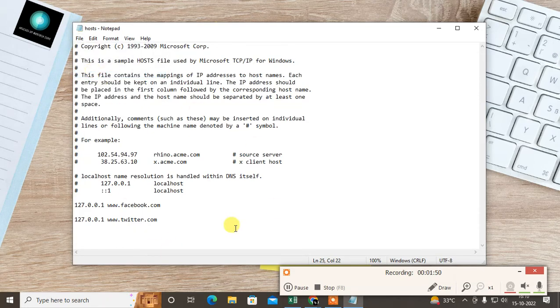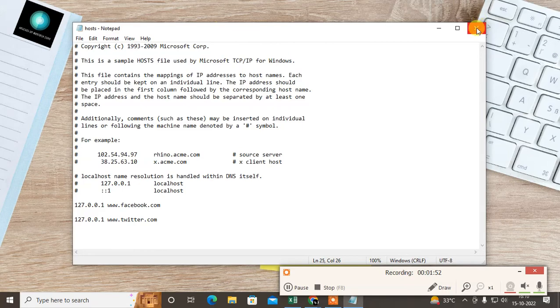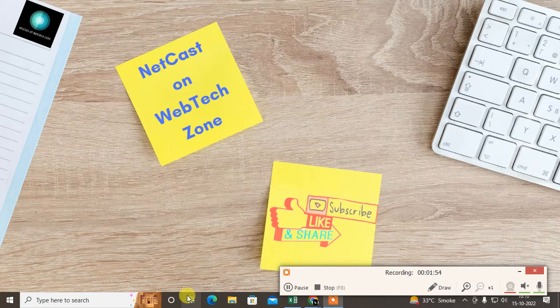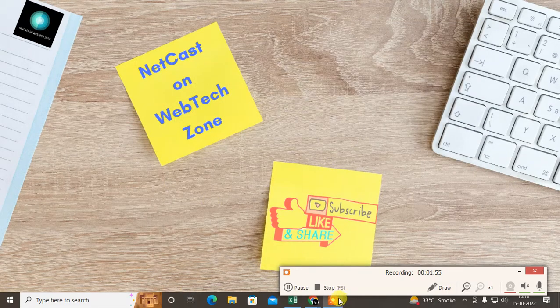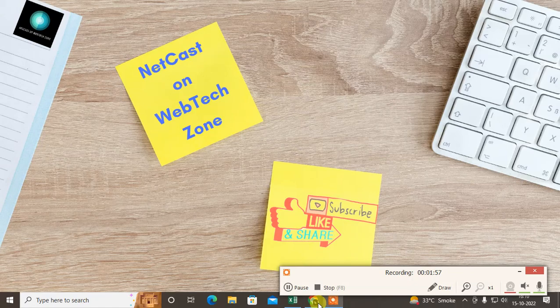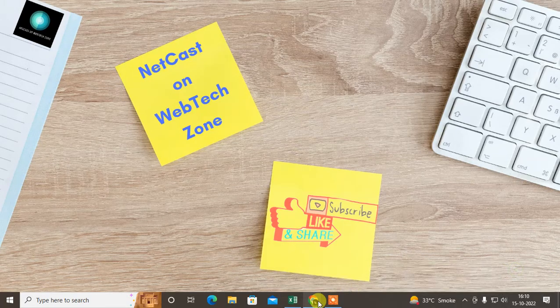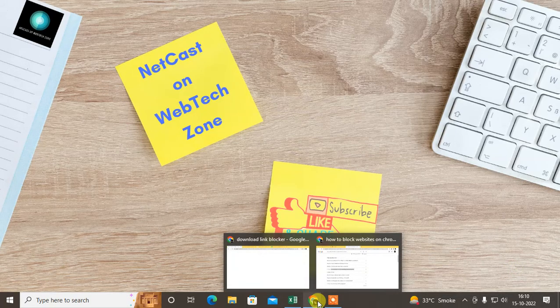After you're done with this, just close and restart your computer and try to open this website. It won't open. I just try without restarting to see if it is opening or not.